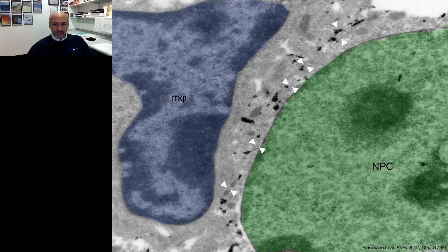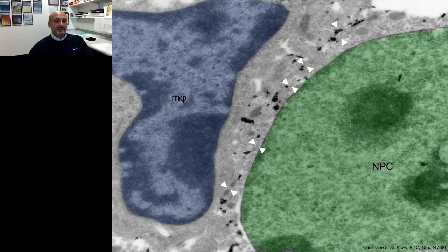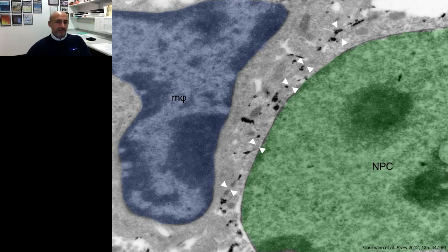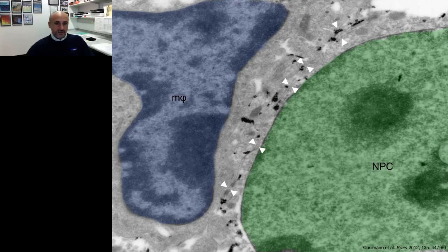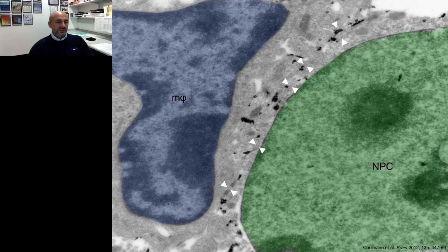Going to higher magnification, we started for the first time observing how intimate this interaction between the transplanted stem cell and the host immune-like cell might become. Membranes become very closely apposed, and in some cases, as indicated by two white markers, we can observe very nice and tiny electron densities which are suggestive of the formation of cellular junctions between the two cells detected in vivo.